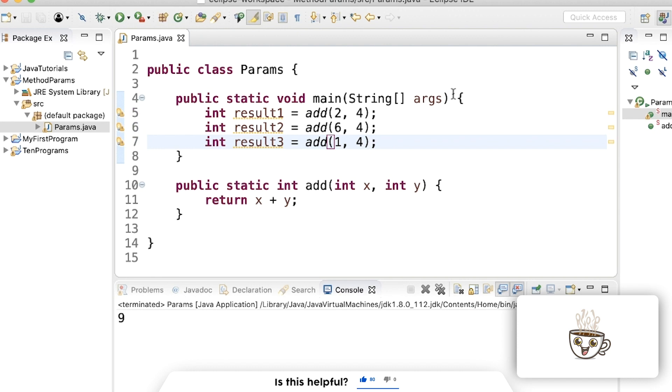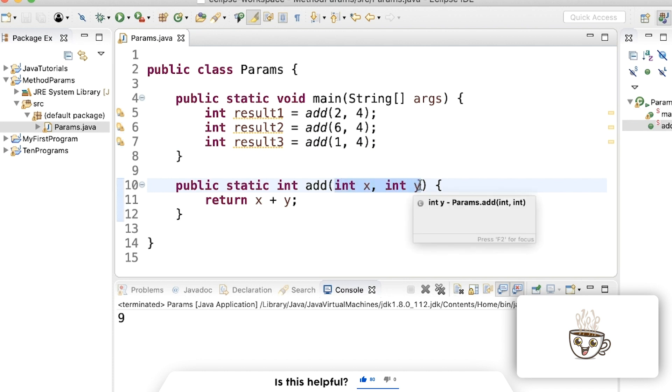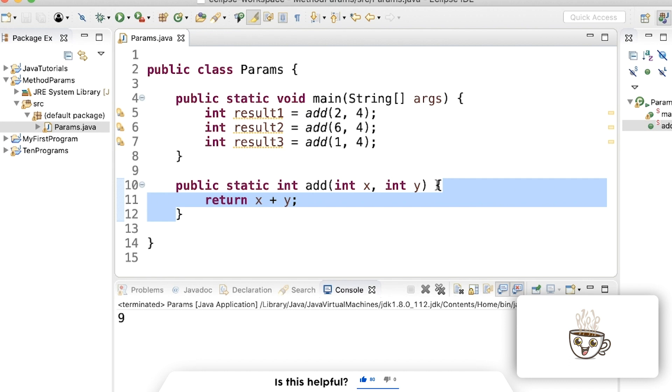And you get the idea here. So the key takeaway here is you're going to use multiple parameters a lot. Parameters are what go in the parentheses separated by commas of the method definition, where the code is. And the arguments are what changes inside the method call.